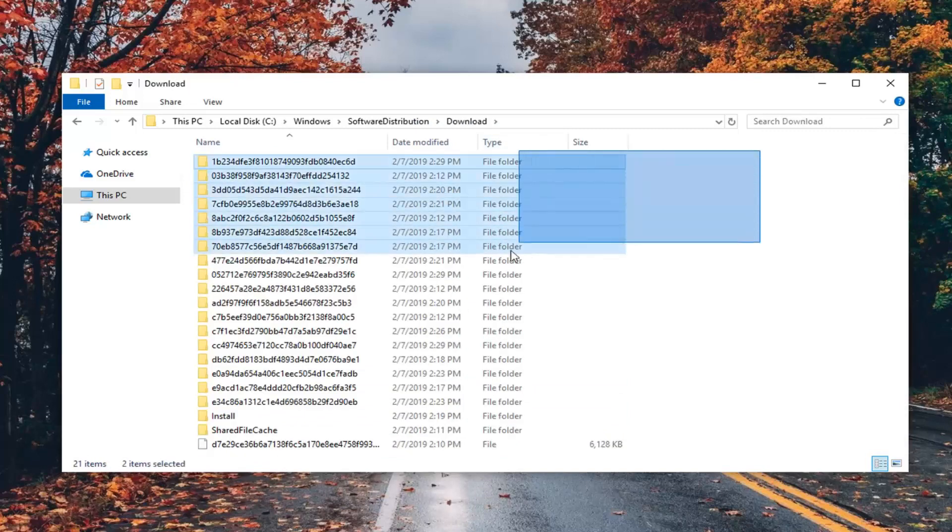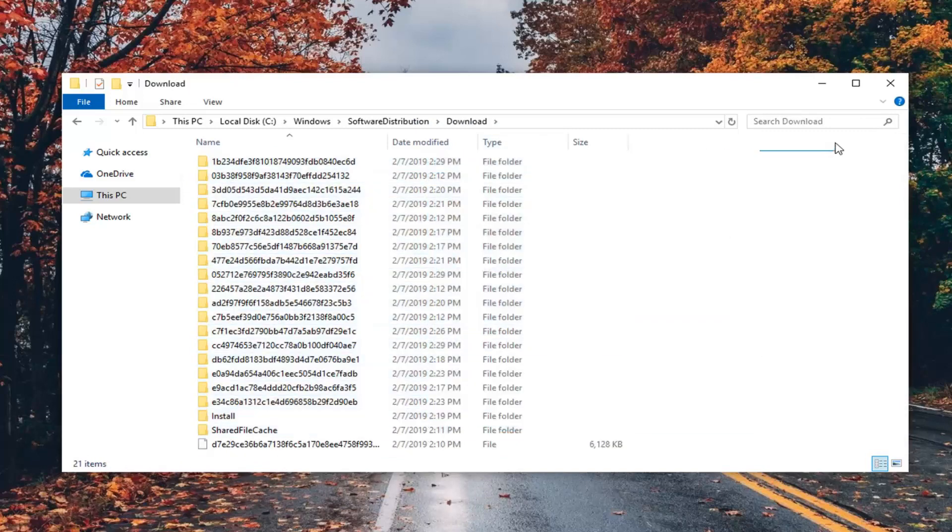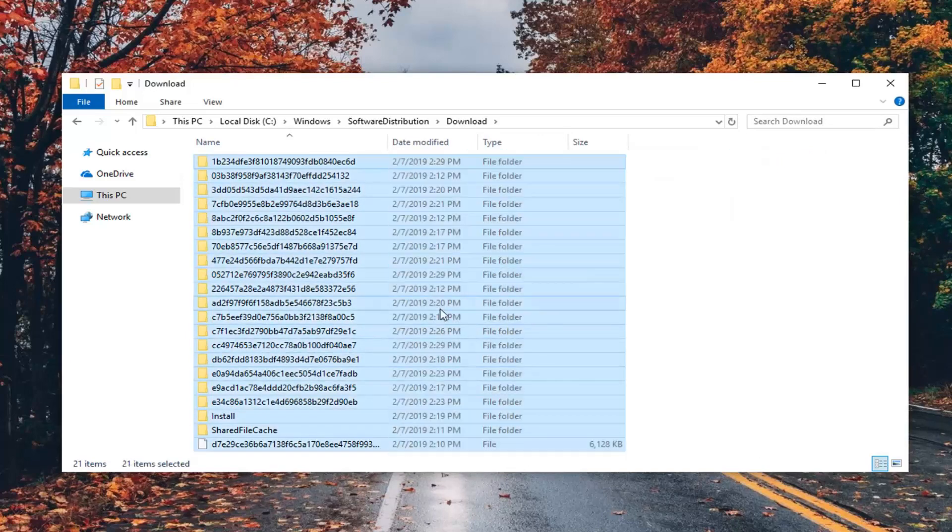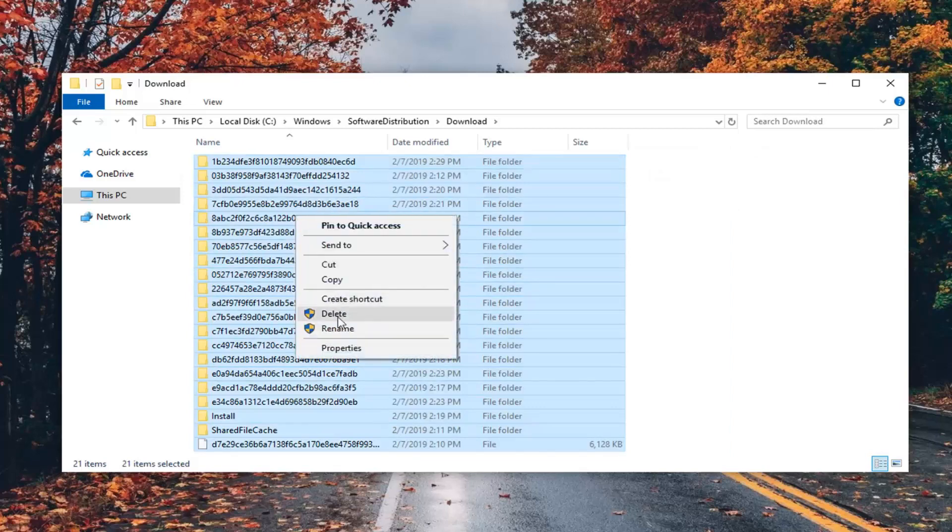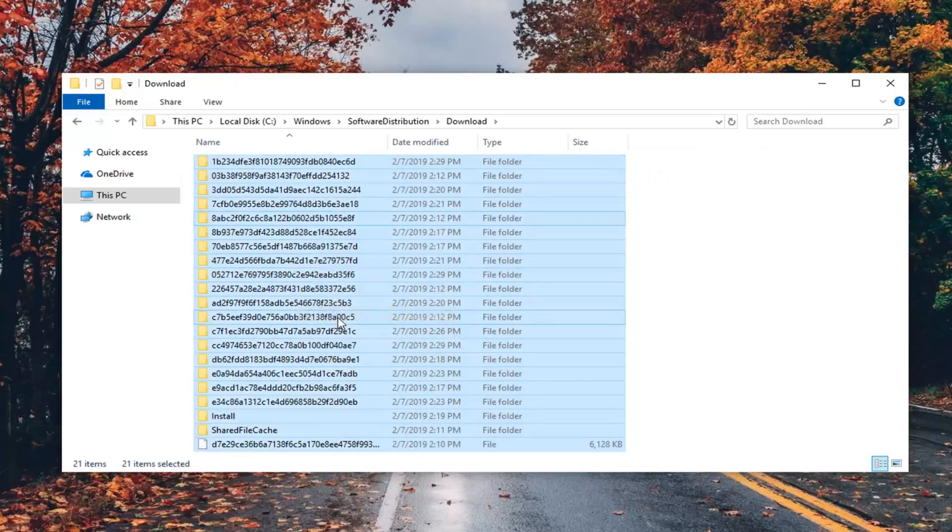You just want to highlight over everything. So just use your mouse and drag over everything, or do Control A, whichever you prefer. Then just right click and Delete.